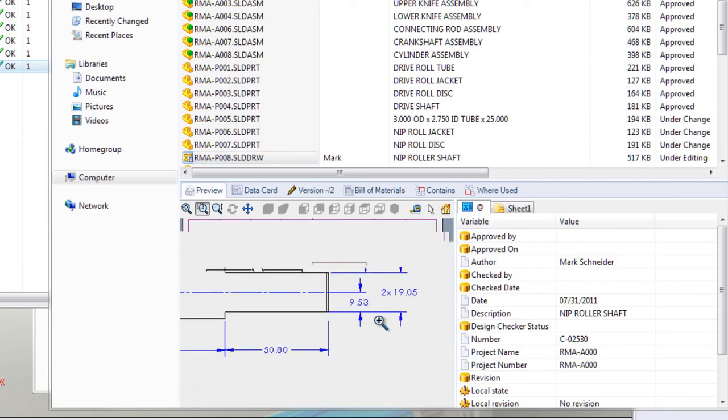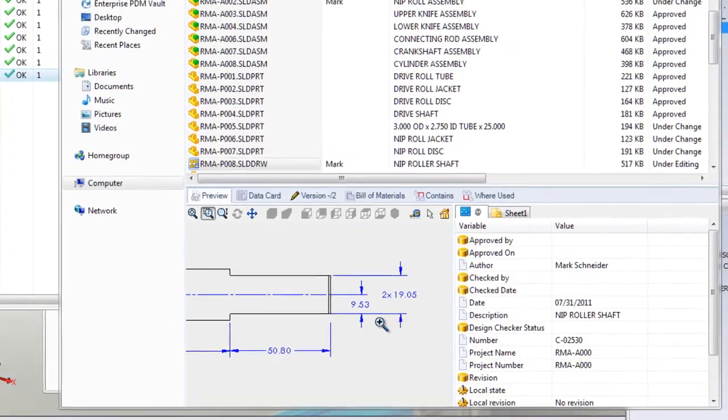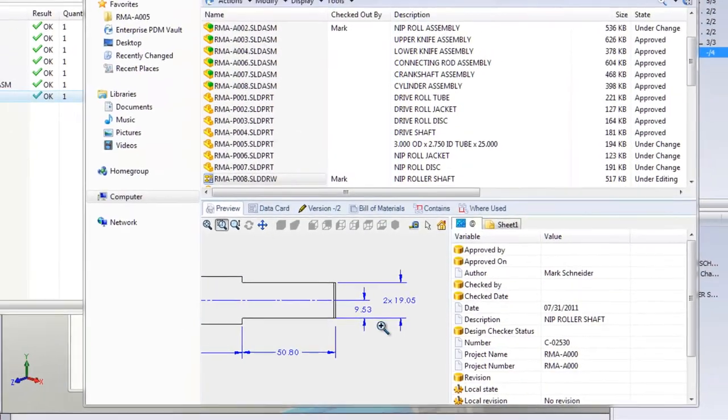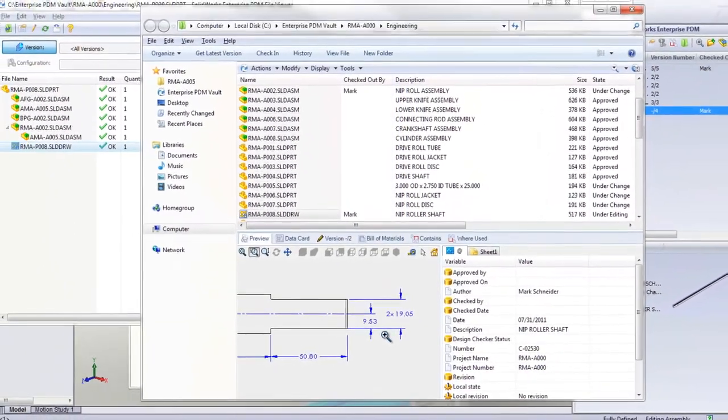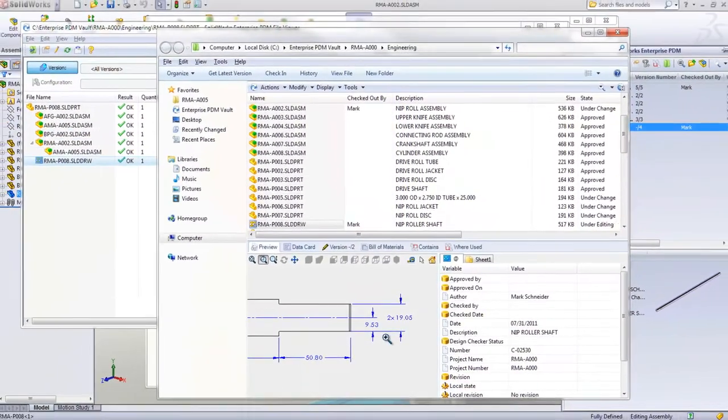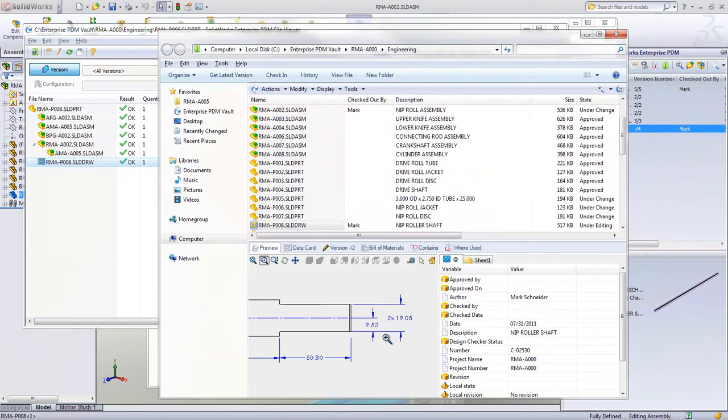The where used capability of SolidWorks Enterprise PDM gives you a complete understanding of how changes made to one part might affect other designs, saving you hours of research, making affected item errors a thing of the past.